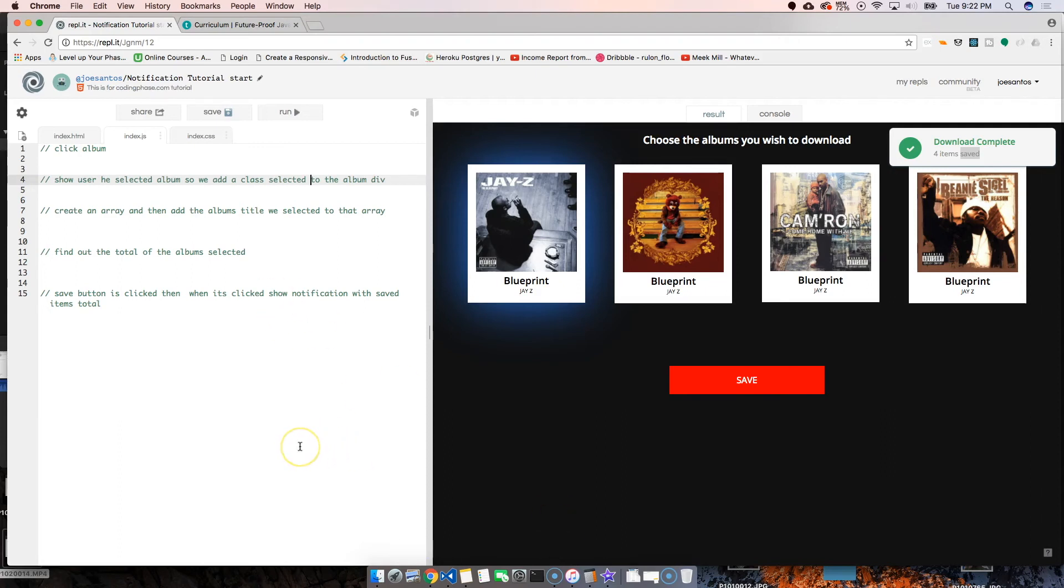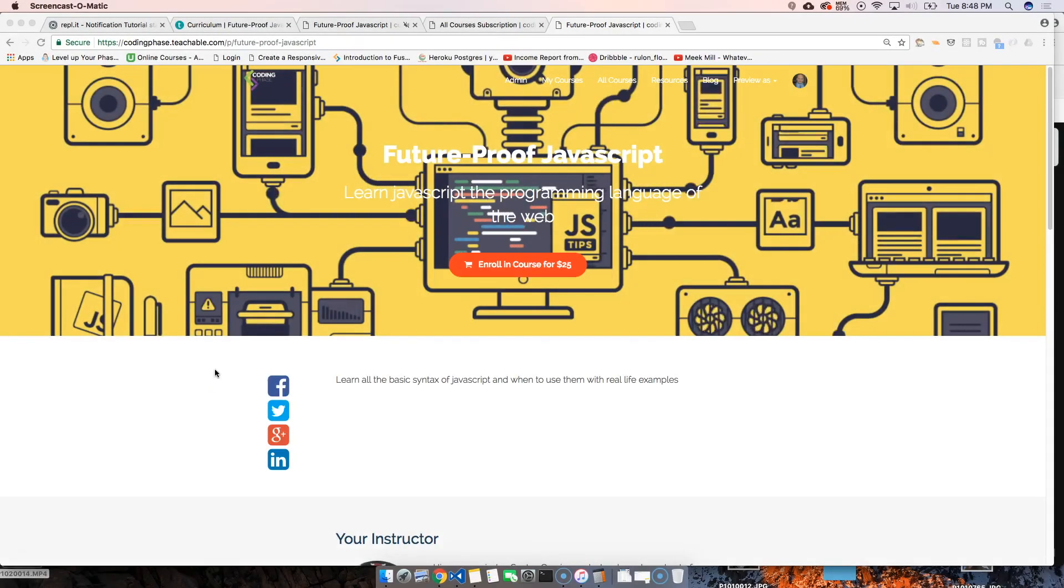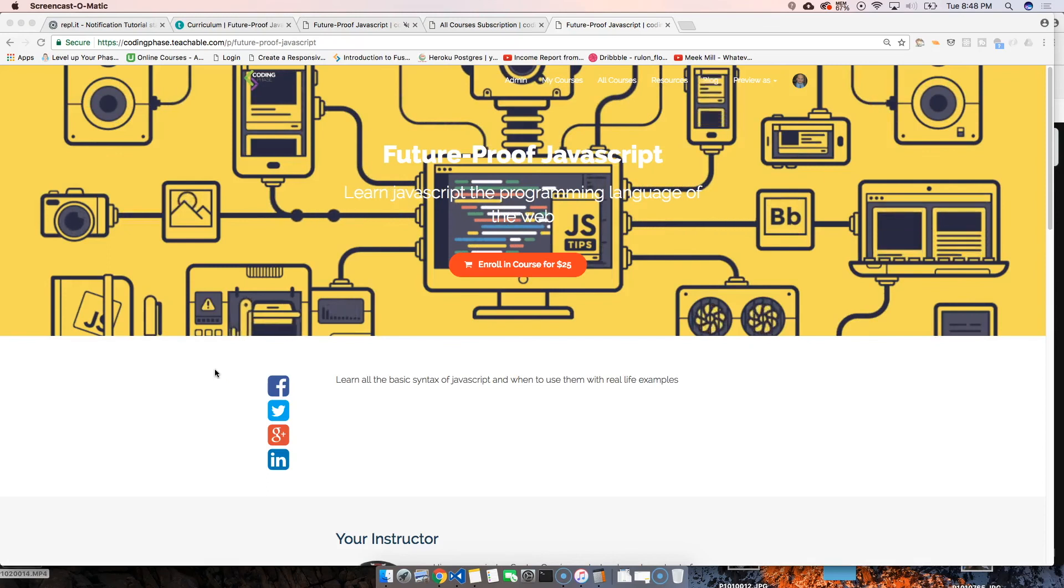So we can move on to the next step, which is starting to code this. Remember, we're doing this with plain JavaScript—nothing else, just pure vanilla raw JavaScript. See you guys in the next video.